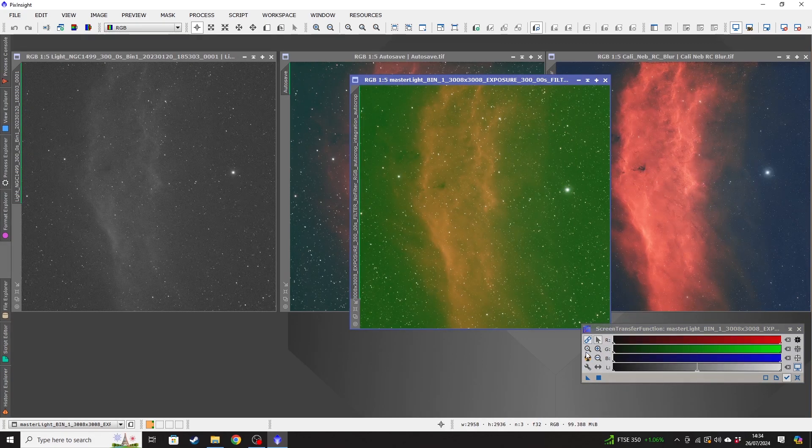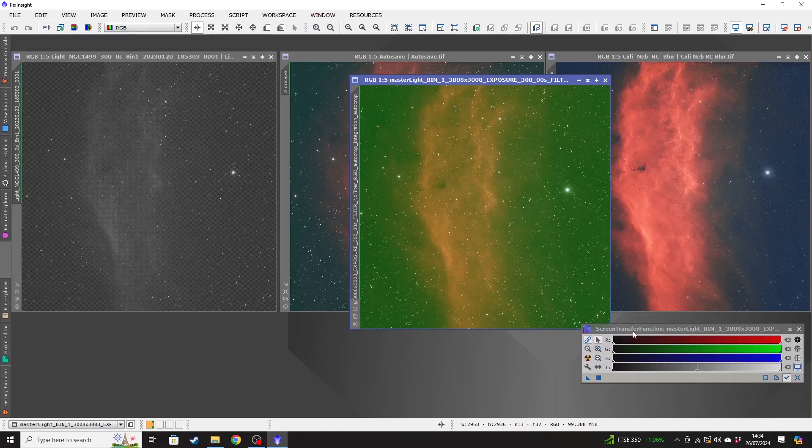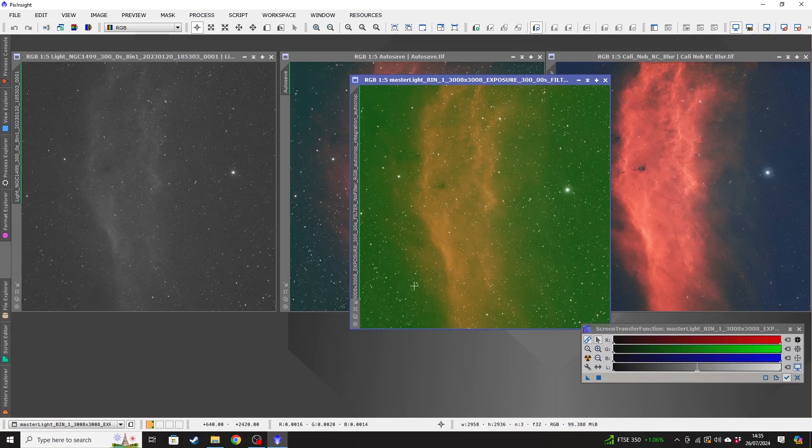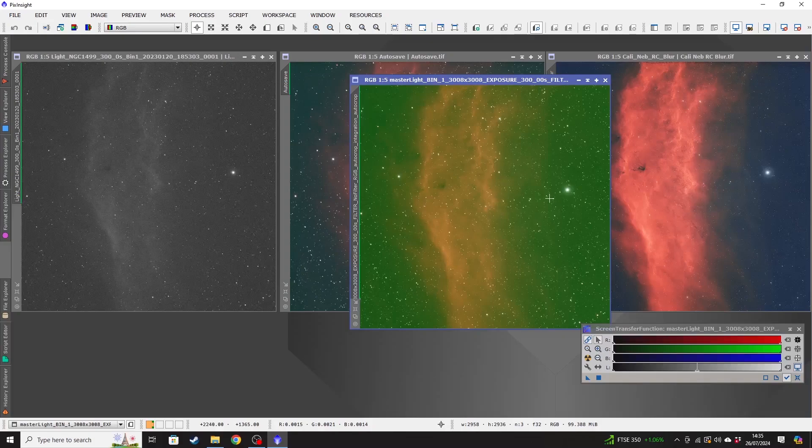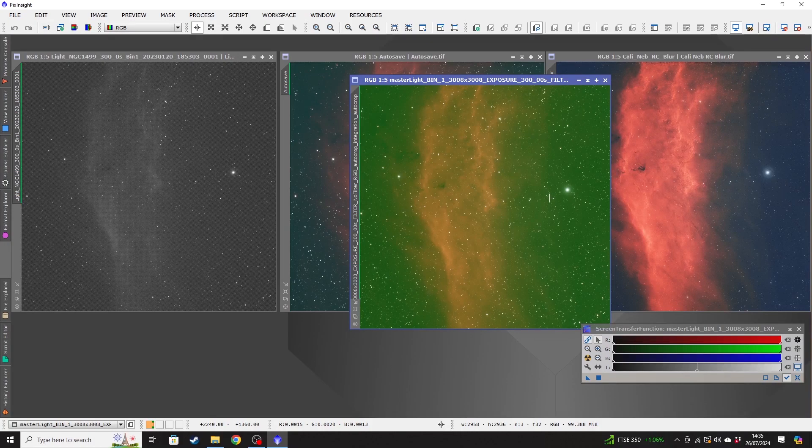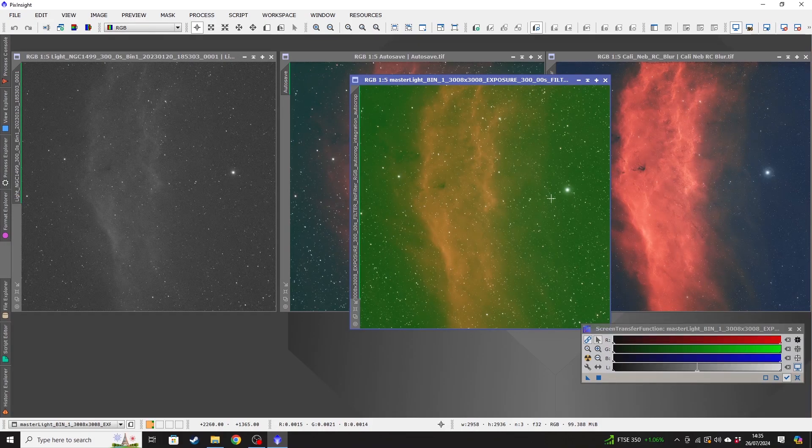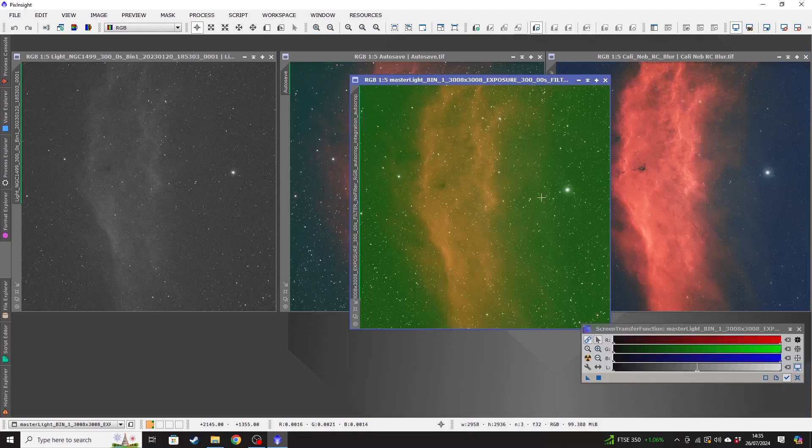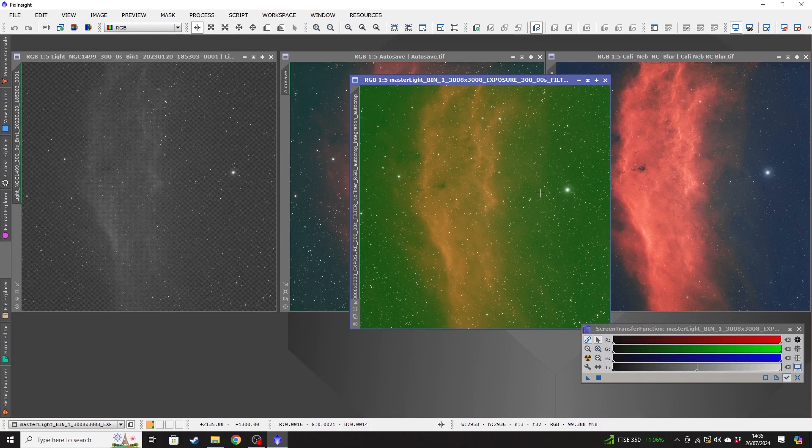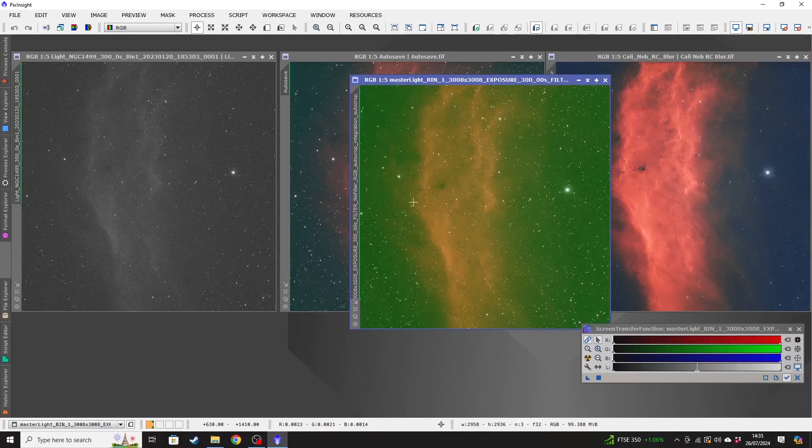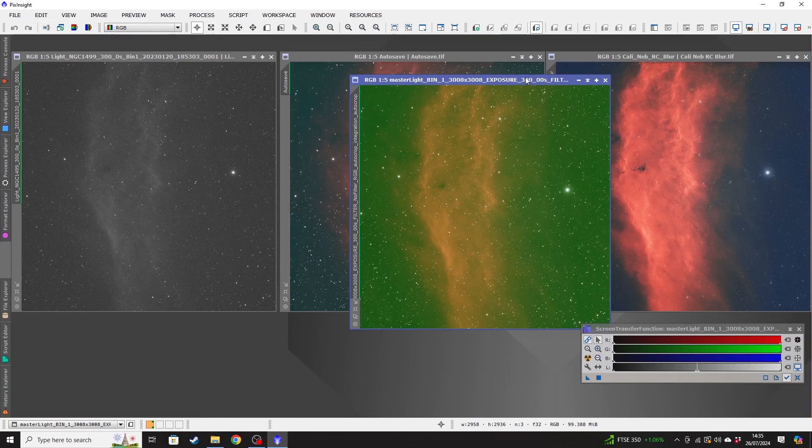Go ahead and close that. And then you can see by just applying a quick STF auto-curve, there's a big green cast over it, et cetera. All of these things are completely normal with a one-shot color camera when you're using a narrowband filter. It's easily calibrated out and I can show people how to do that in a different video. But you can see here, that's our stacked version.